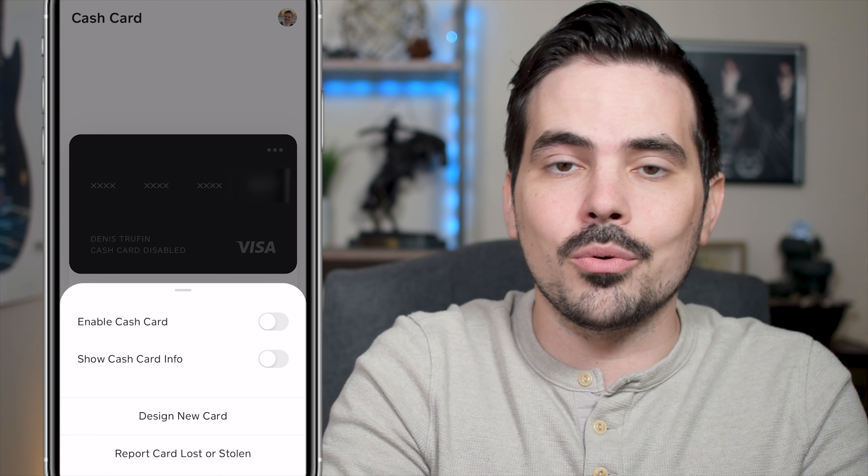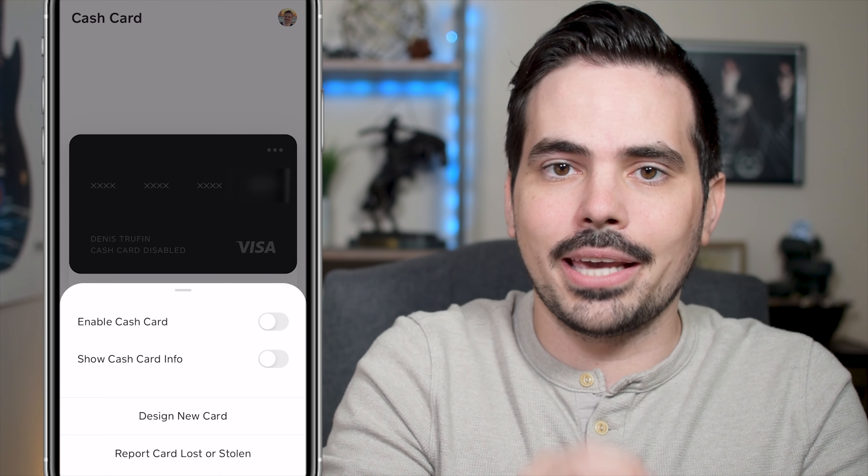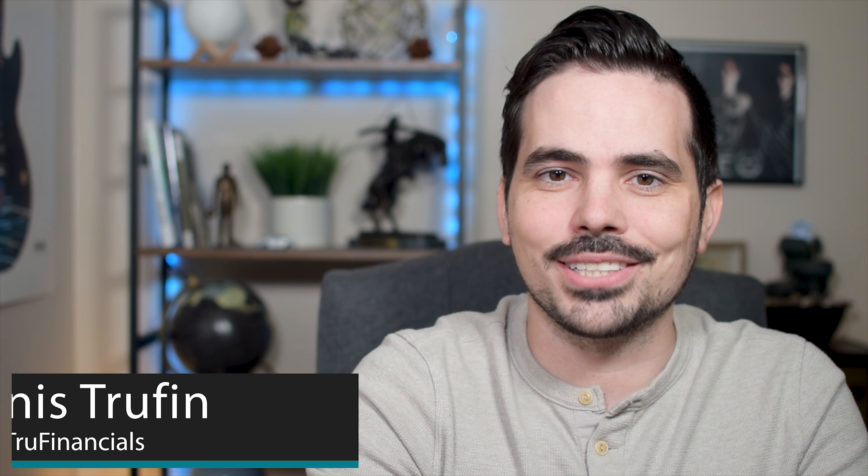I want you to keep on learning how to utilize Cash App, so check out my video right over here to do just that. My name is Dennis and I'll see you in that next video.